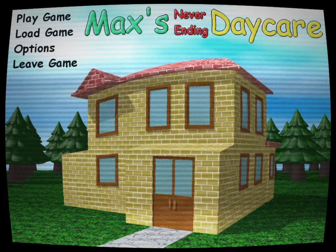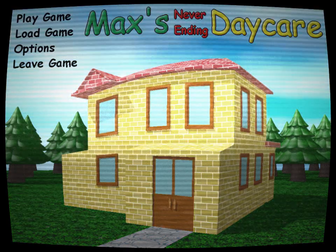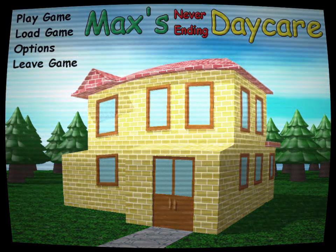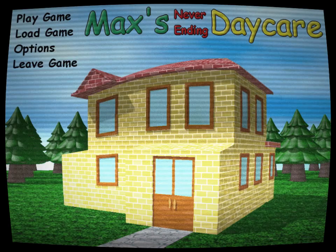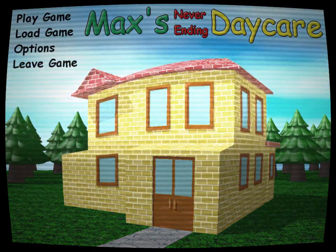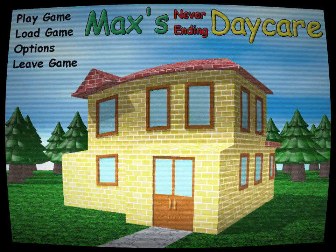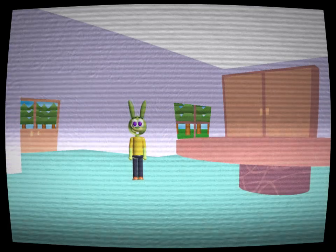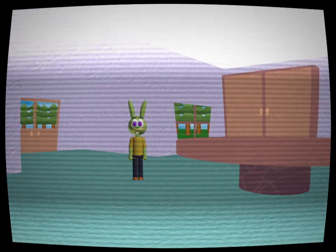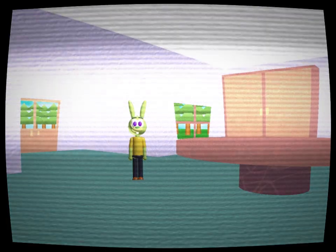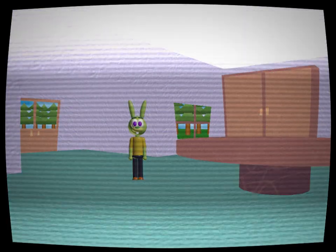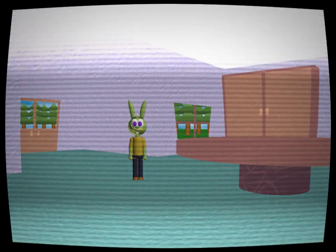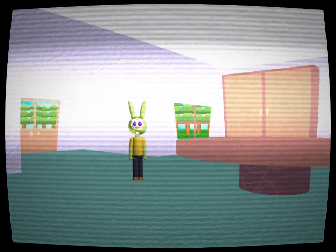As Trevor clicked play game, he was thrust into a domestic outdoor setting, complete with pine trees and a stone path leading to the daycare, with a feeling of nostalgia. Upon entering the daycare, he was met by Max, whose sprite was a 3D-rendered anthropomorphic green rabbit with purple eyes, a yellow shirt, black pants, and brown shoes.